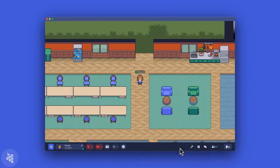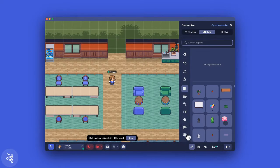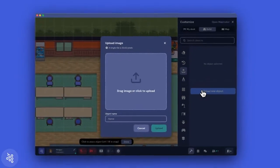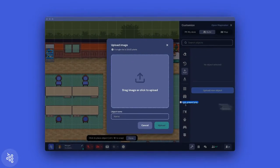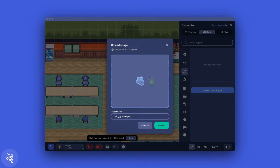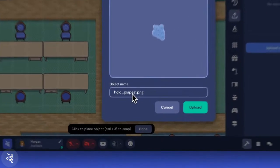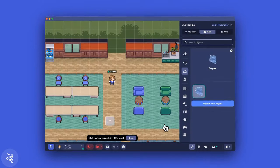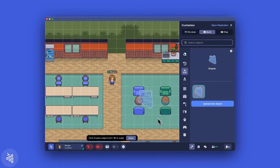To continue customizing the space with things that are unique to your team, you can also upload custom objects within the build tool. We see teams using this to add more logo variations, brand icons, or even things like team photos or screenshots of customer feedback.